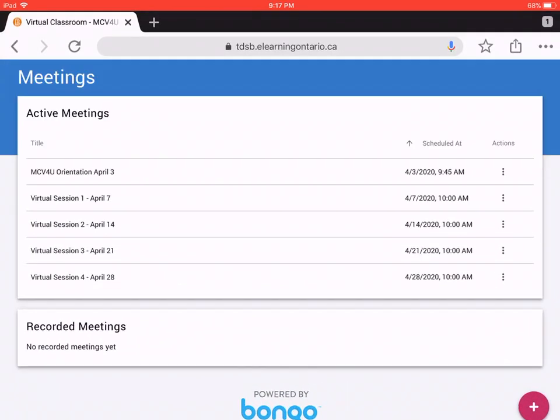So those are the two ways to get to the virtual classroom inside Brightspace, and now you understand the two features behind the virtual classroom. I hope this makes sense.